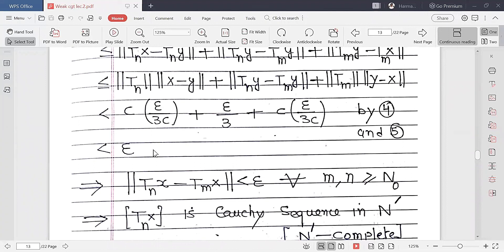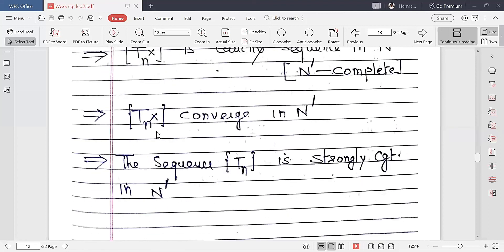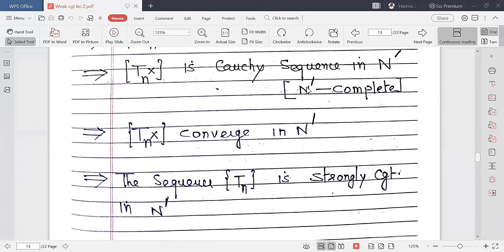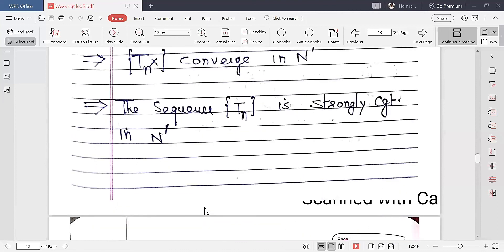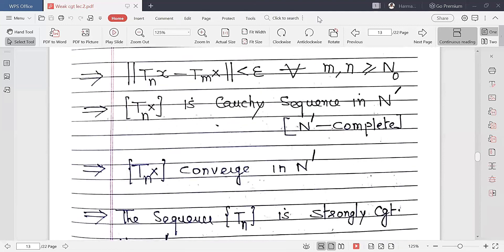The total is therefore less than epsilon, and this holds for every M, n greater than or equal to N₀. So TN x is a Cauchy sequence in N'. Since N' is complete (given), every Cauchy sequence is convergent, so TN x converges in N'. This implies the sequence TN is strongly convergent in N', which proves the result. This is a very important result.